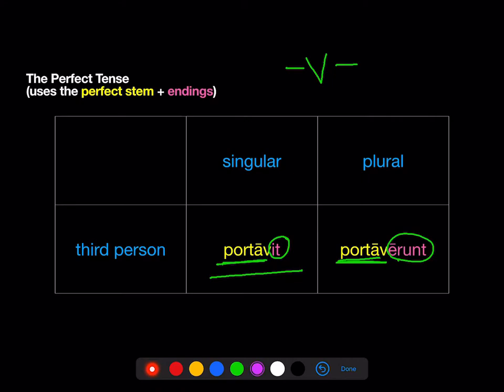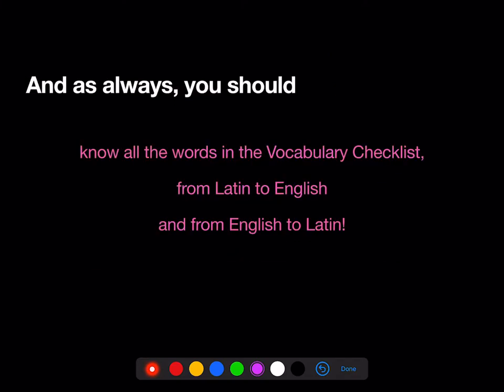So, portavit — he, she, or it carried. Portaverunt — they carried. And as always, you should know all the words in the vocab checklist, both from Latin to English and from English to Latin. Remember, they're at the back of the stage in your textbook, and they're also available on Quizlet.